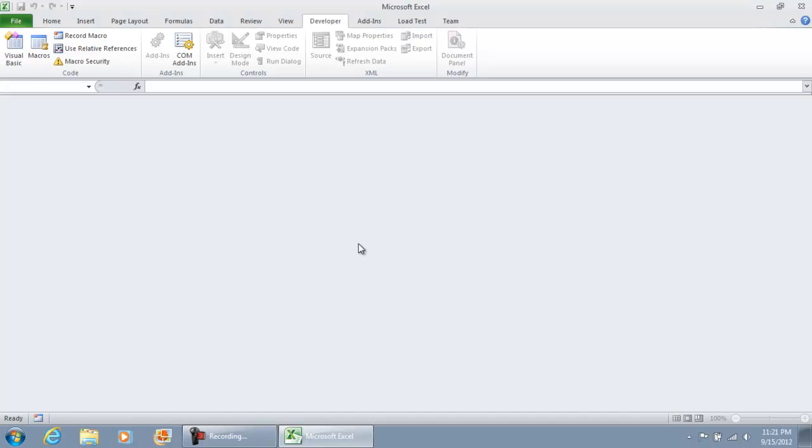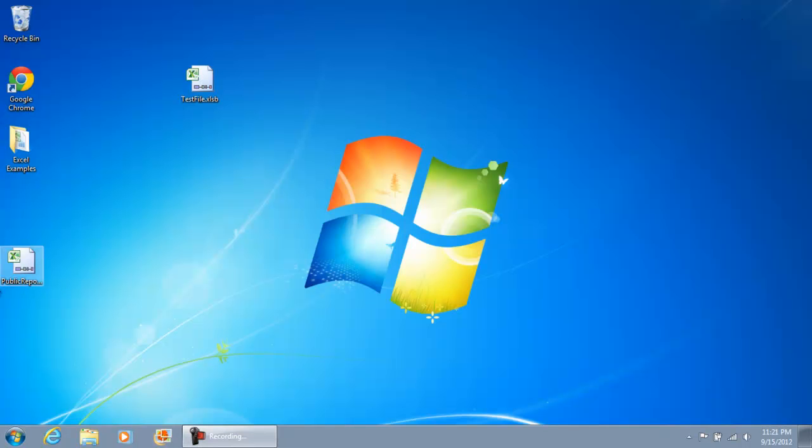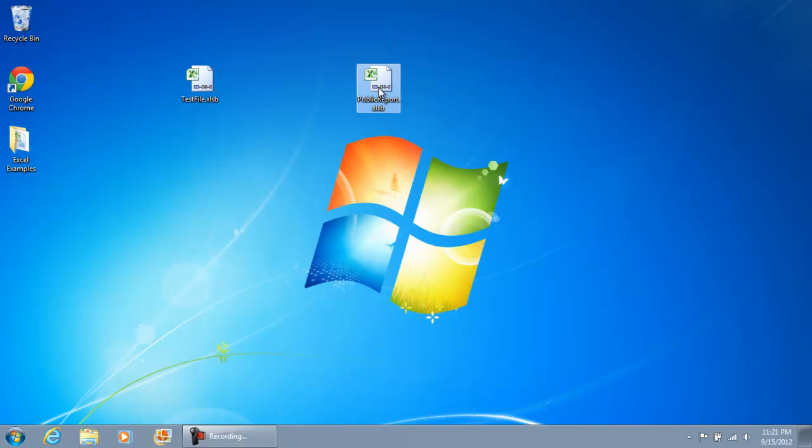As you notice, the workbook disappeared. I'm going to close this out. We now have this report over here, public report.xlsb.